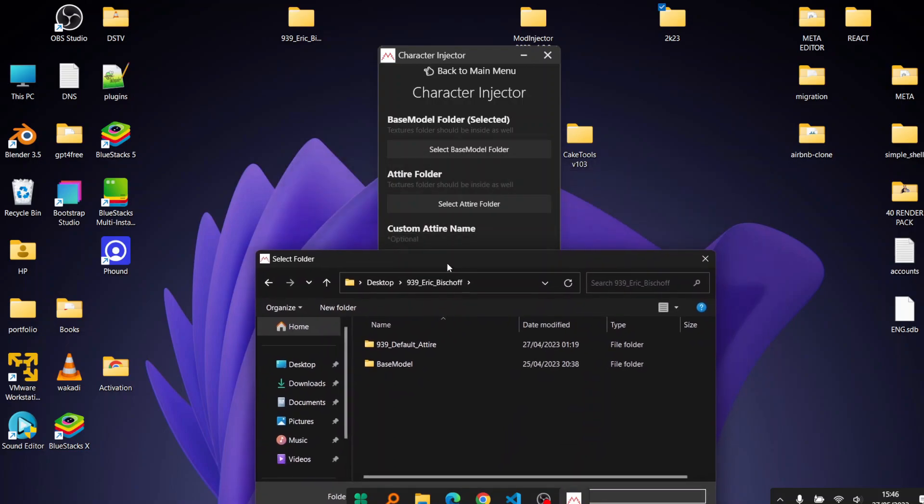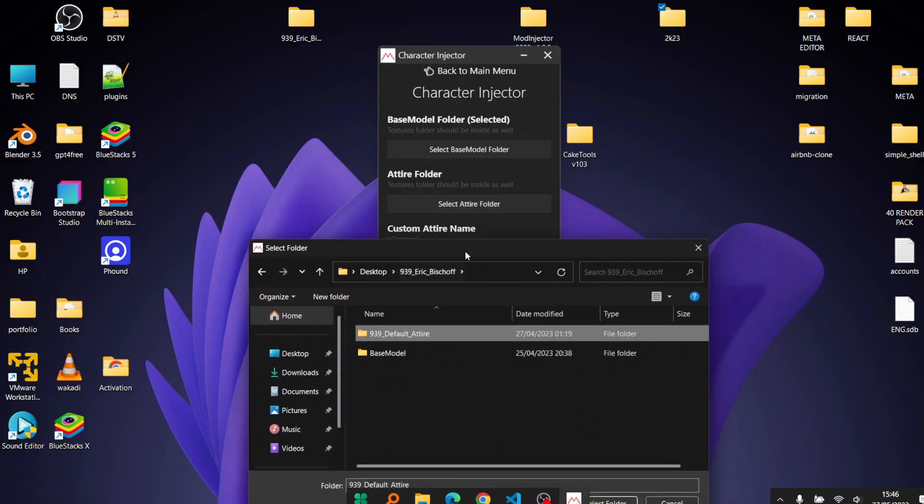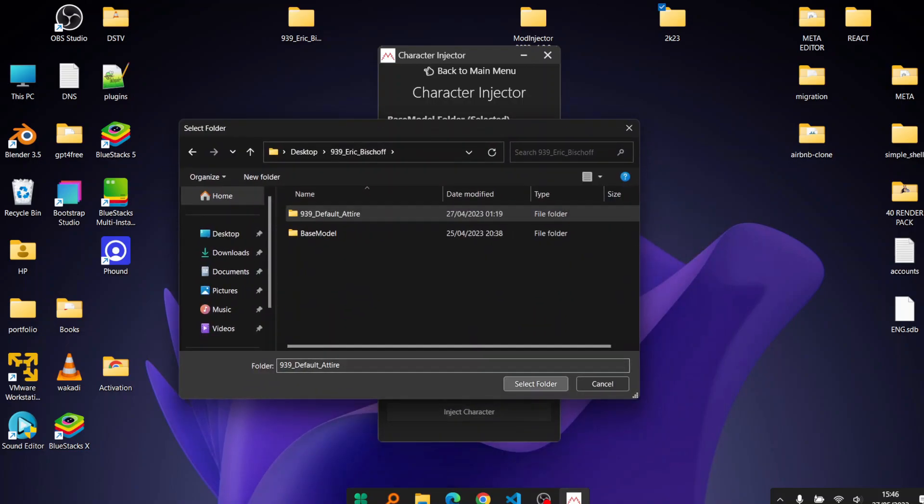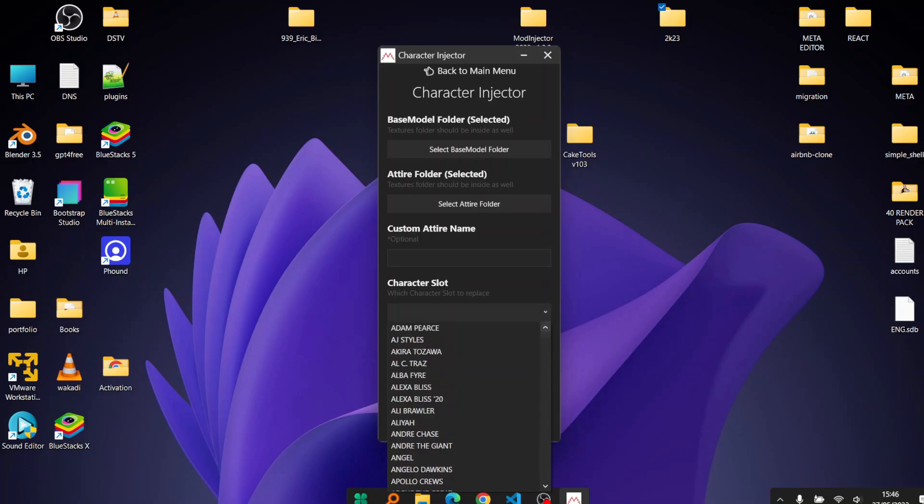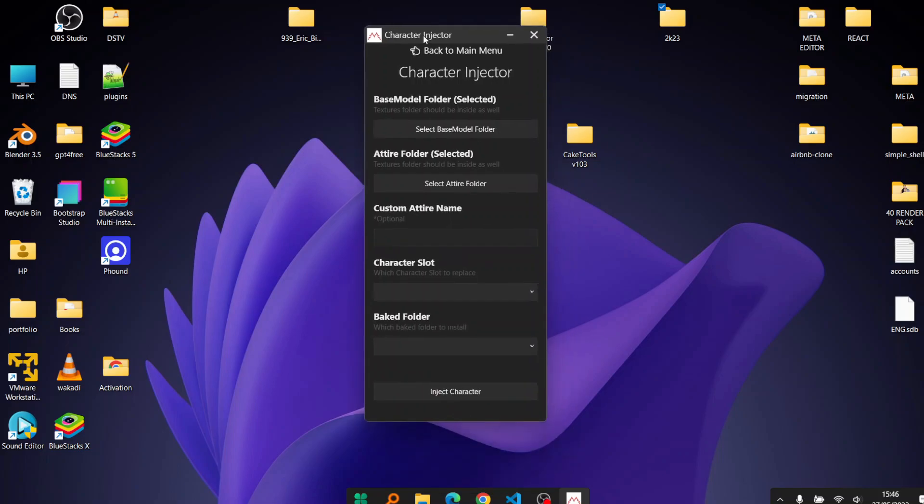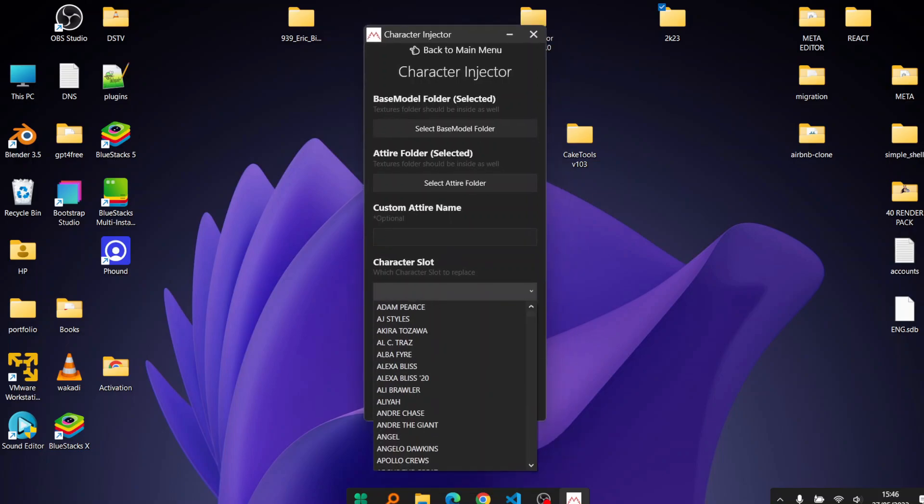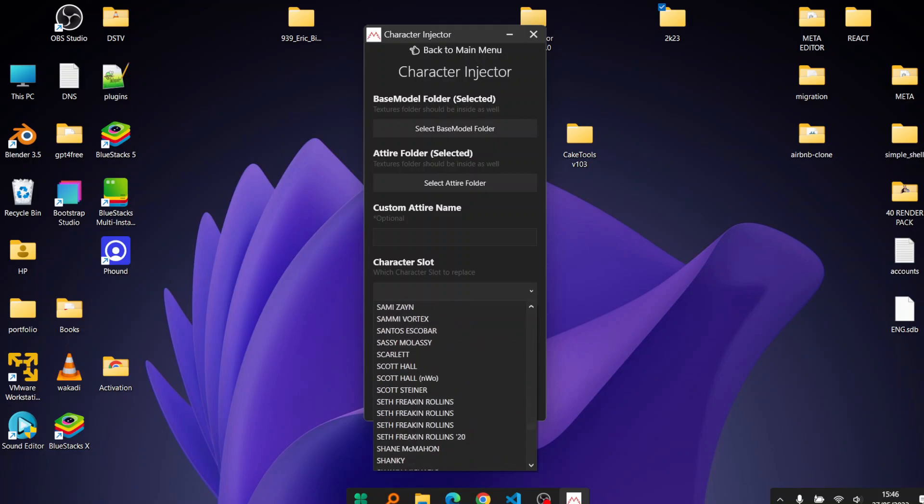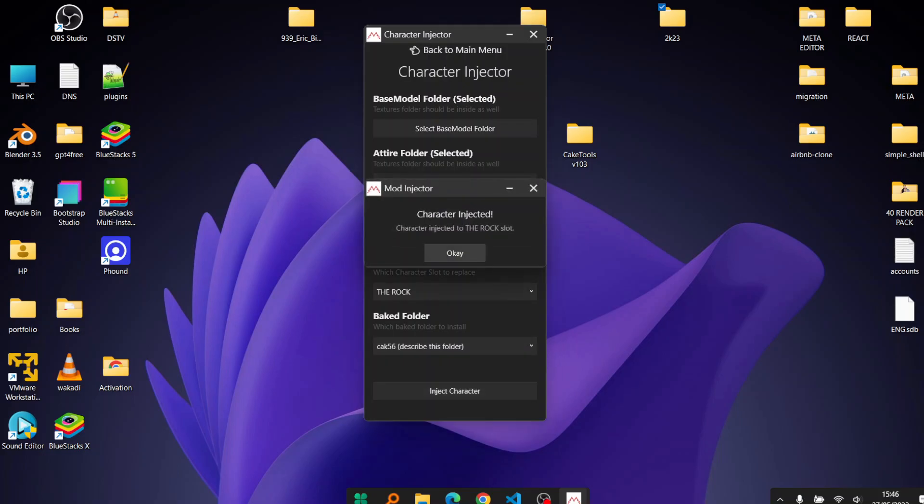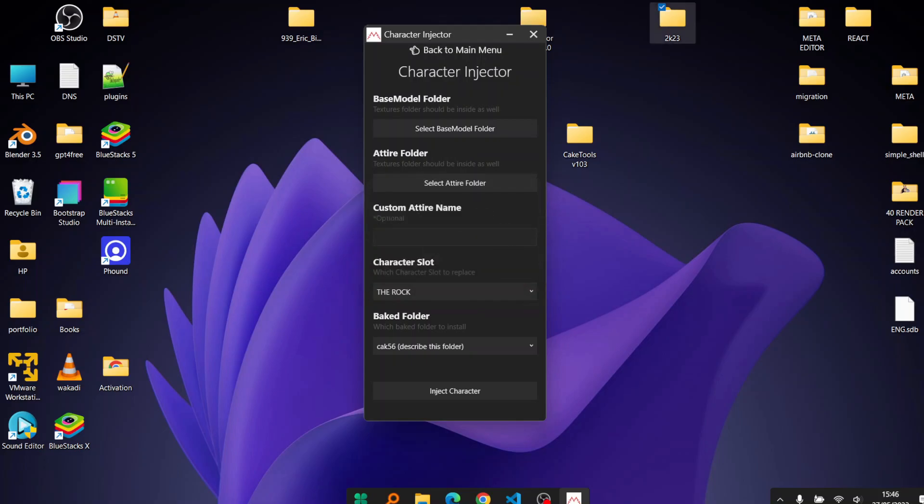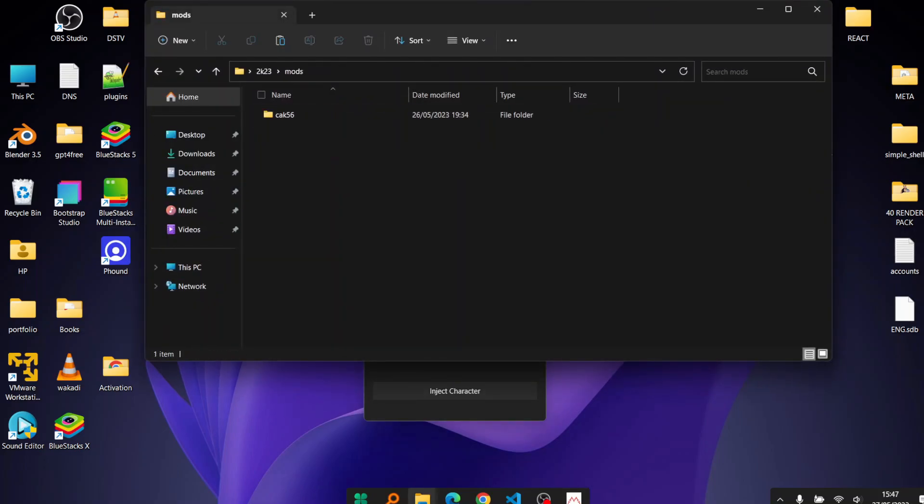The first one is the base model. Base model is this folder inside the character mod. Then default attire 939, and then if you want to put maybe a custom name for the attire. But for now we're not going to because it's optional. If you're doing alternate attires you can opt in to choose that. So we want to replace him on The Rock. Just browse to The Rock here and it'll ask me for the big folder. I'll click inject, simple as that.